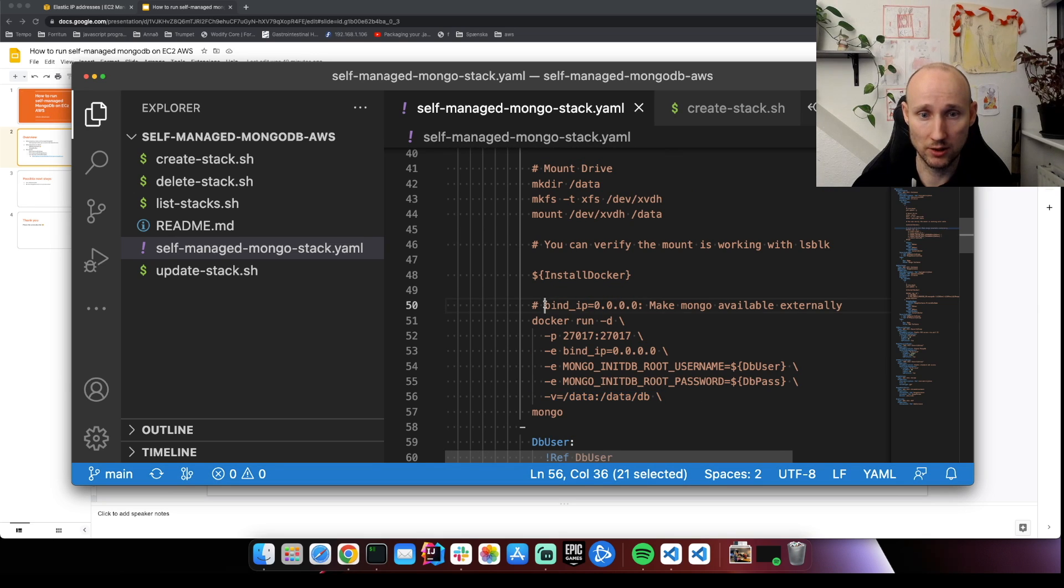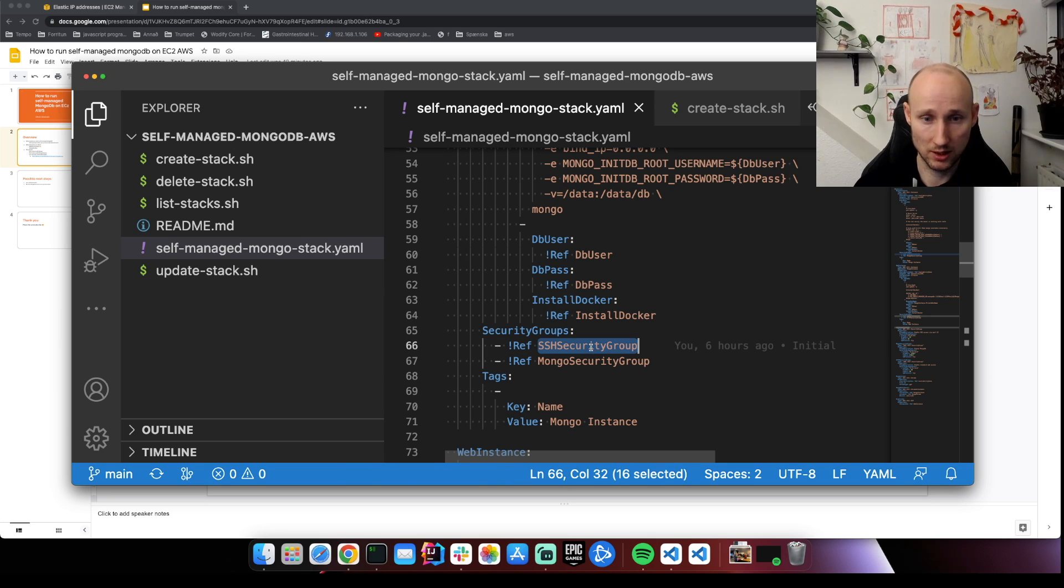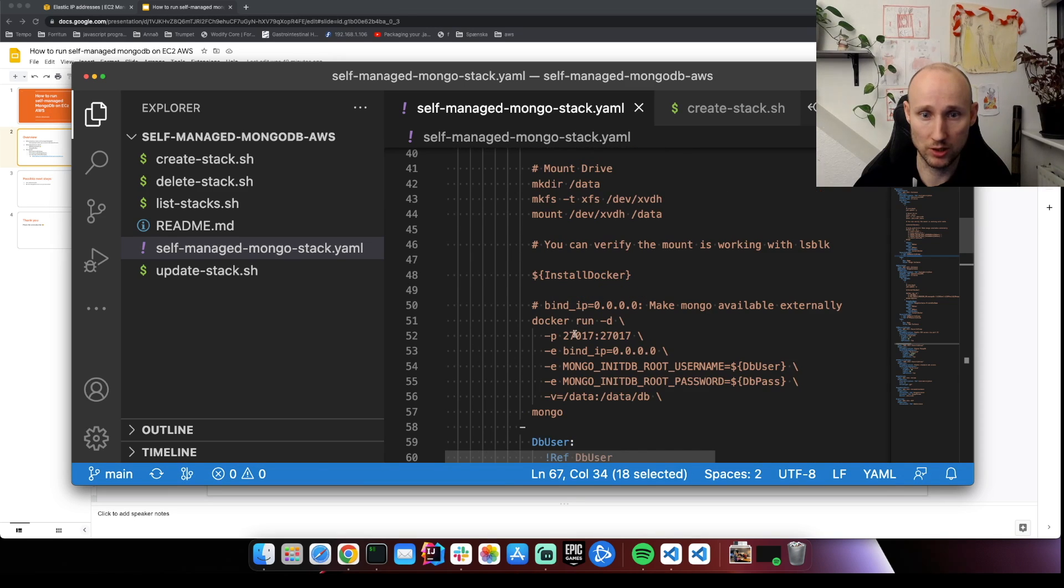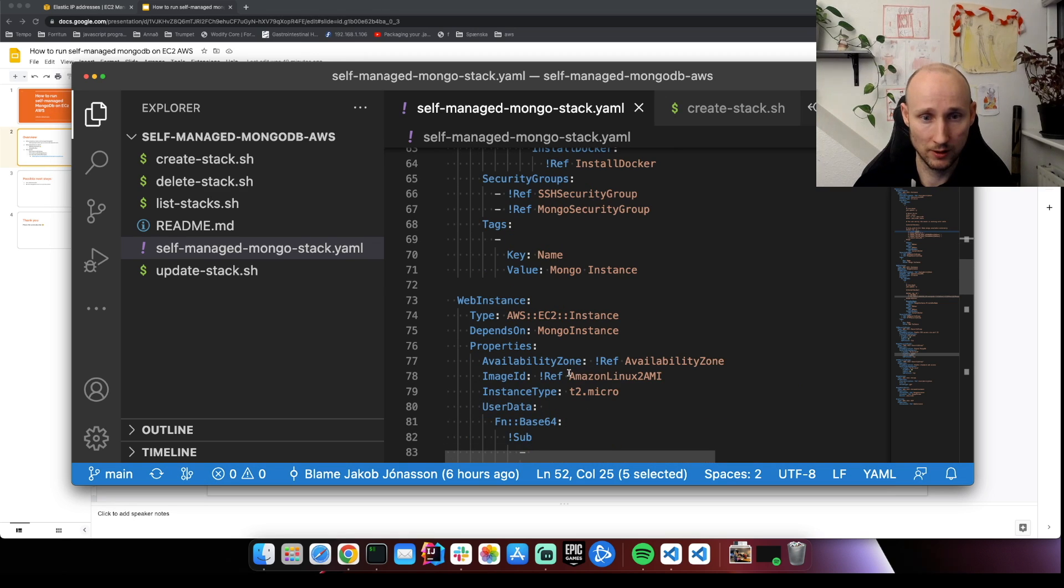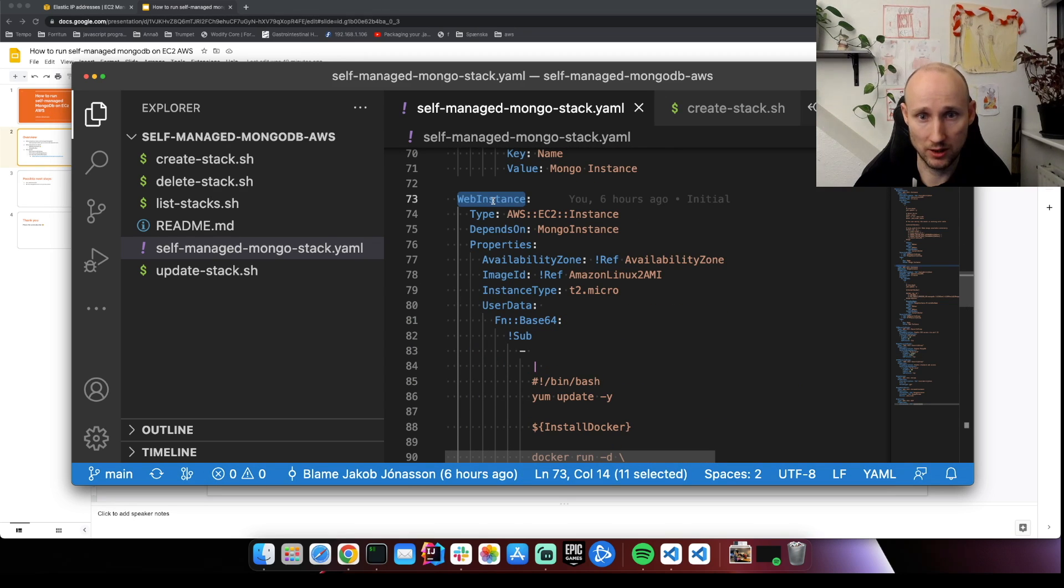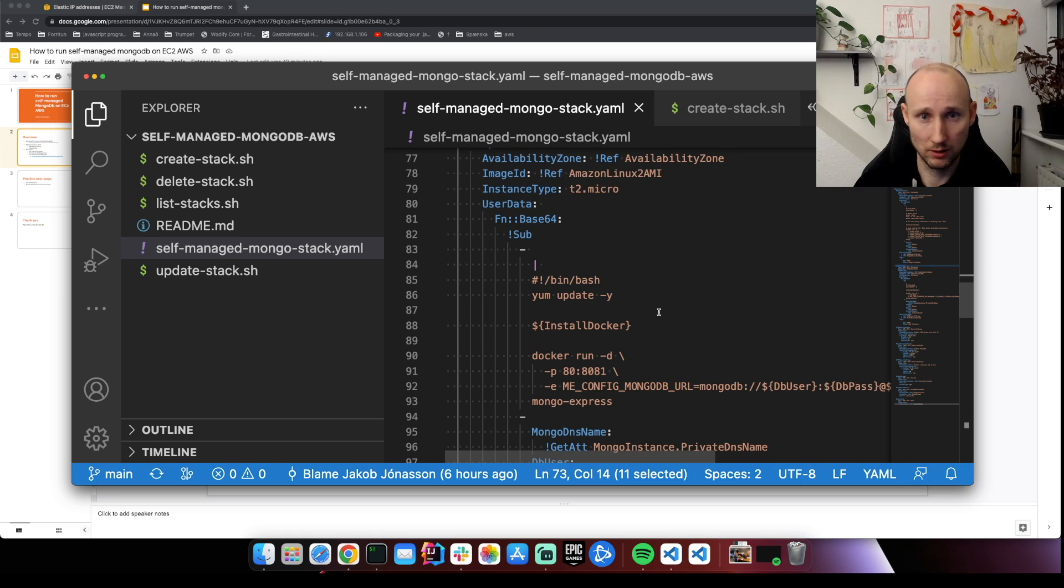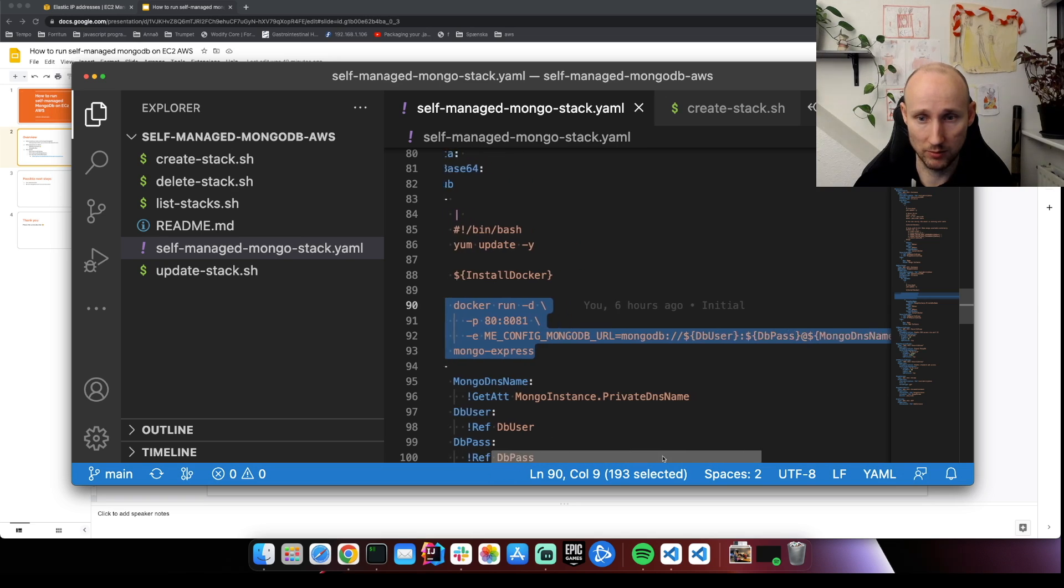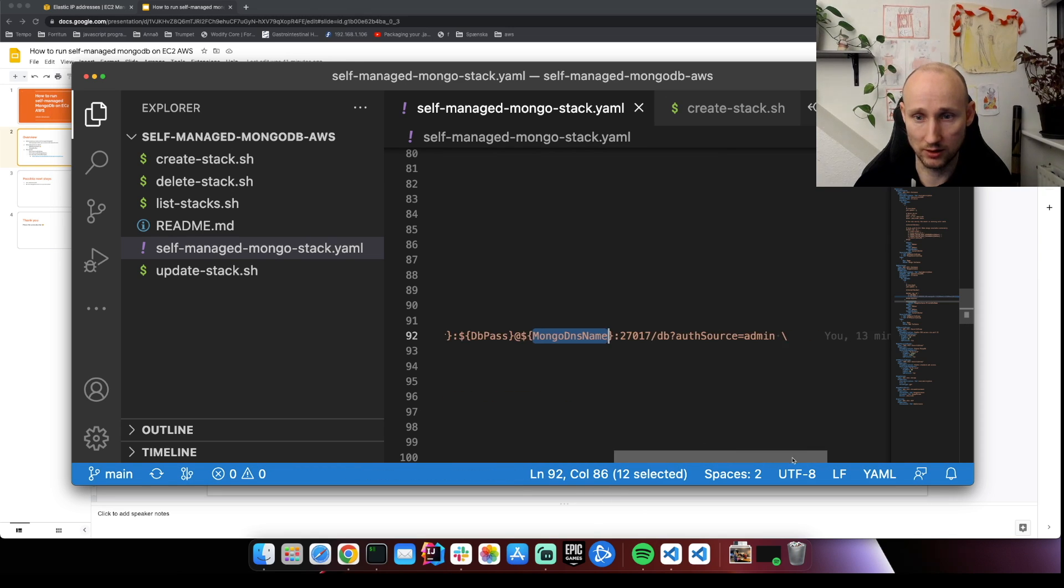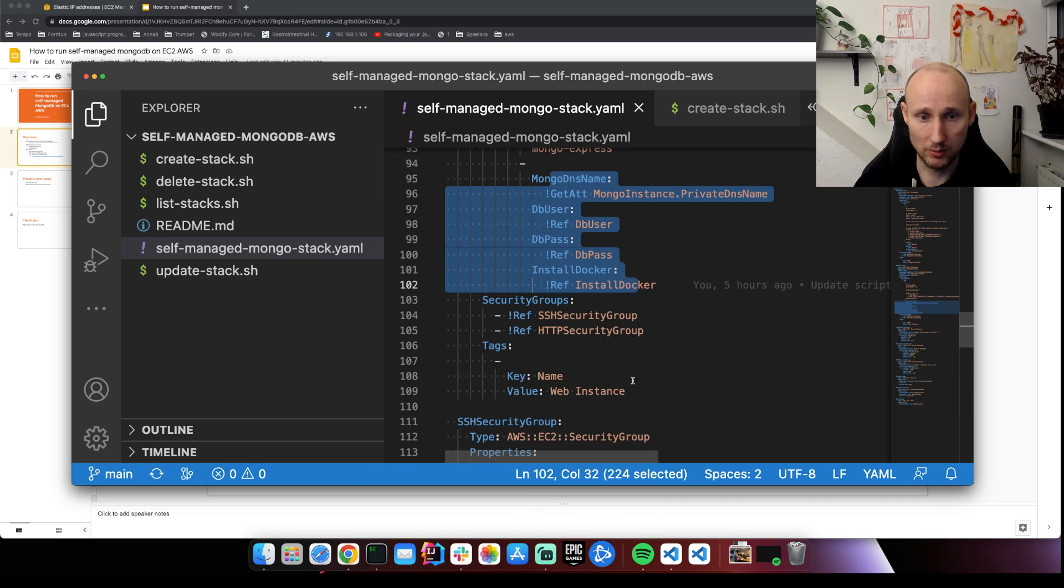And this is the interesting piece here that makes this available externally. So really important here, otherwise this wouldn't work. We can SSH into this instance and it's exposing this port here so we can connect to it from the outside. And then we have this web instance here. It's running Amazon Linux 2 and it's installing Docker. And it's running here Mongo Express. Here are some interesting pieces, it's the user password and Mongo DNS name. We're using all these parameters here.